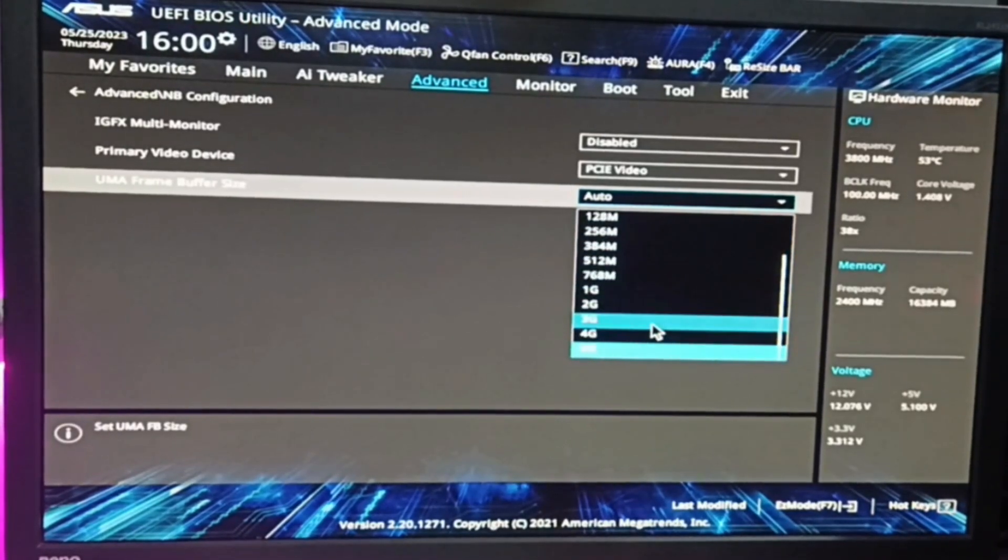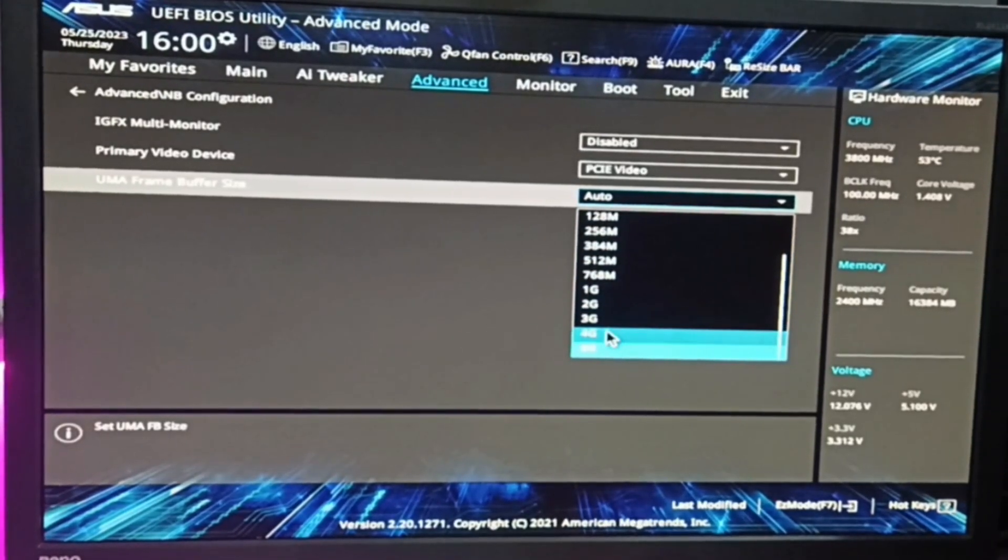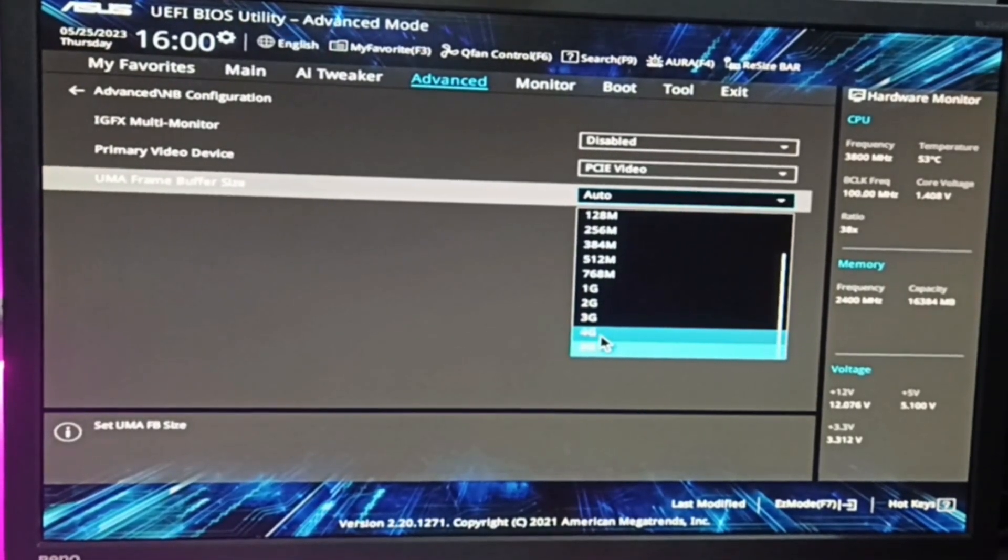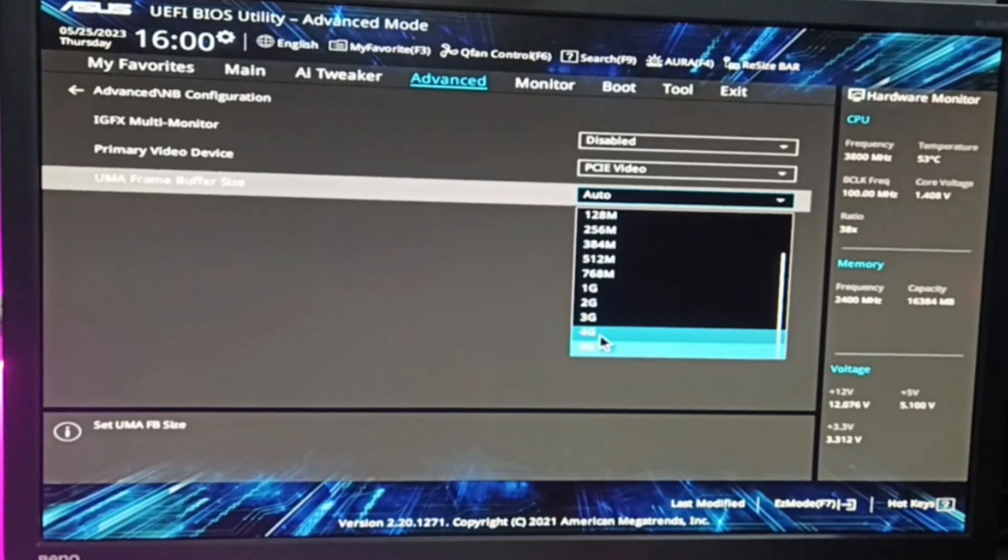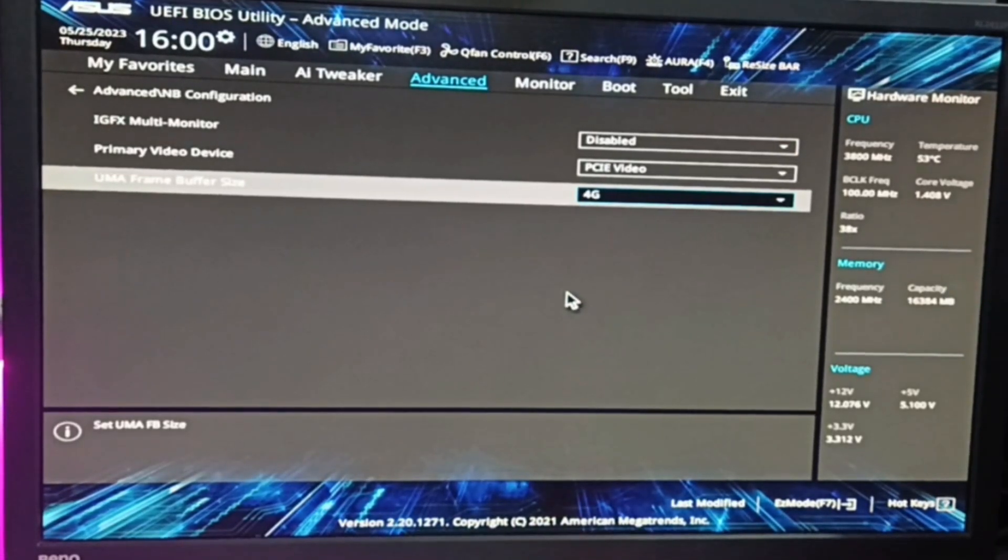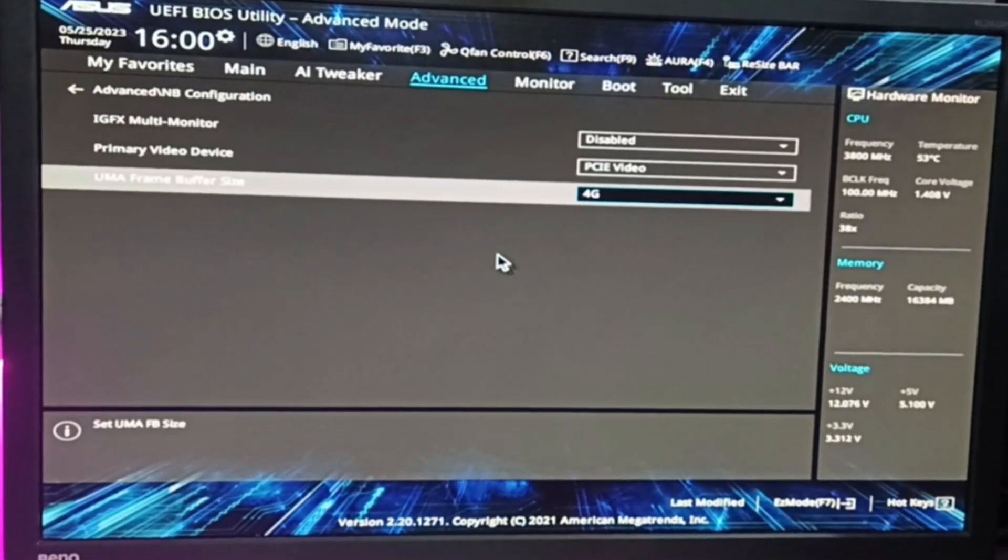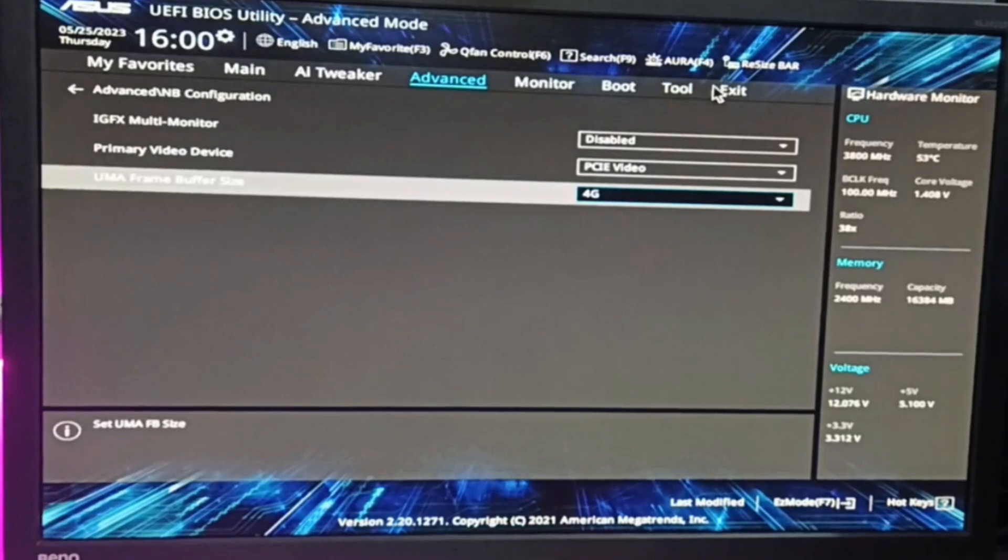Depending on how much you want—on my end around 8 gigabytes is available—I will go with 4 gigabytes. Select it, then click on Exit, then click Save Changes and Reset.